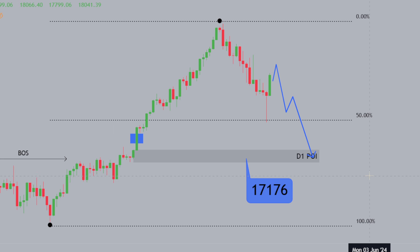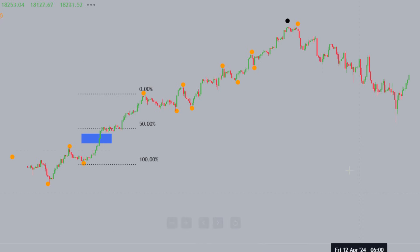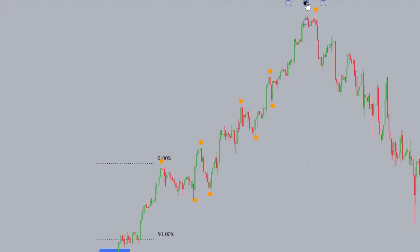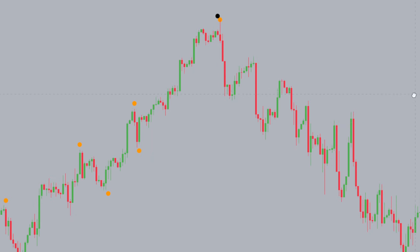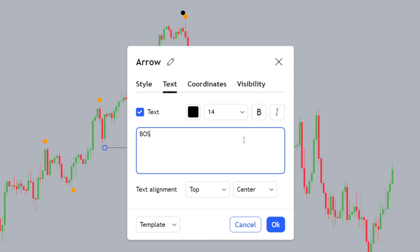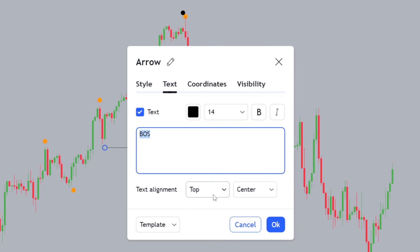What's more important to understand is not just the price point, but how we got there — using SMC and ICT in conjunction to build a story and a narrative. Moving down to the four-hour structure, things get more interesting. The four-hour is bearish — we saw a change of character. We've seen price break structure to the downside, giving us a four-hour BOS, a bearish BOS to the downside.